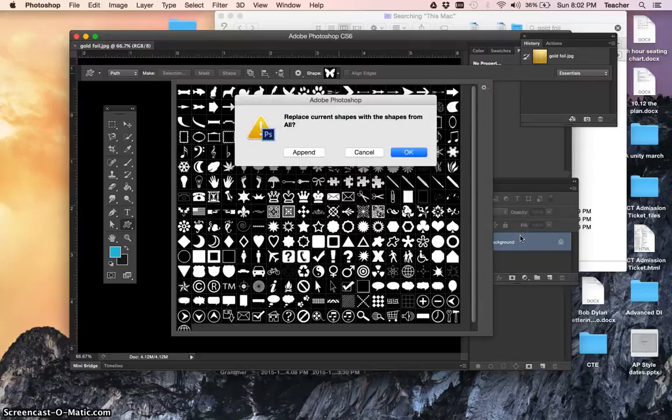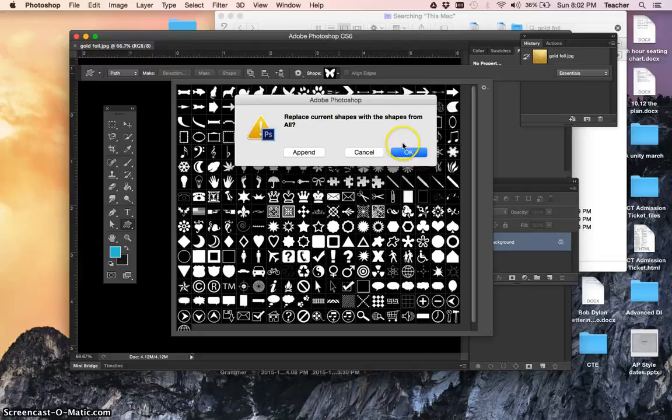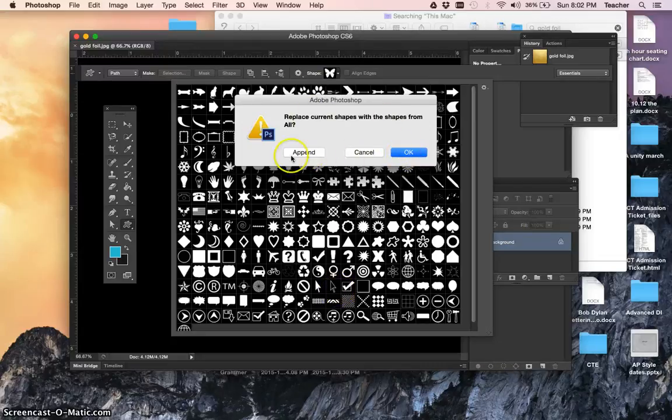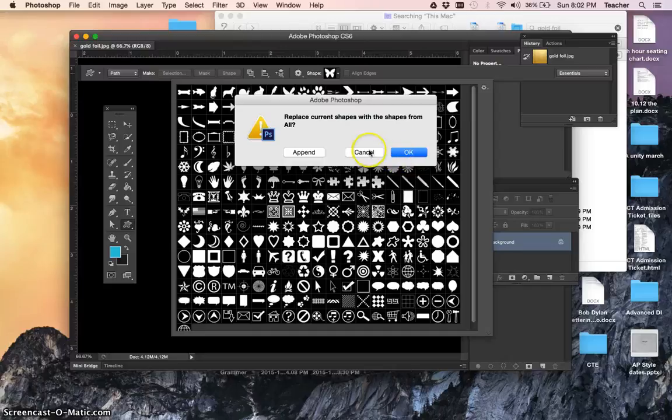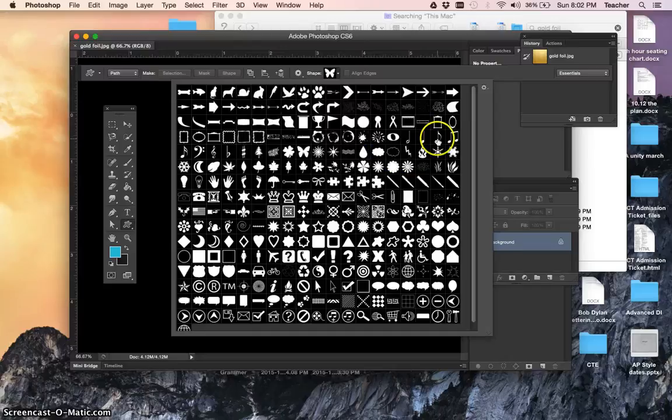It'll ask you, do you want to replace all the current shapes with all of the shapes? You could say okay, or you could say append, which just means add them to the list. Either way, just say okay and you can get them. I've already got mine, so I don't need to do that.